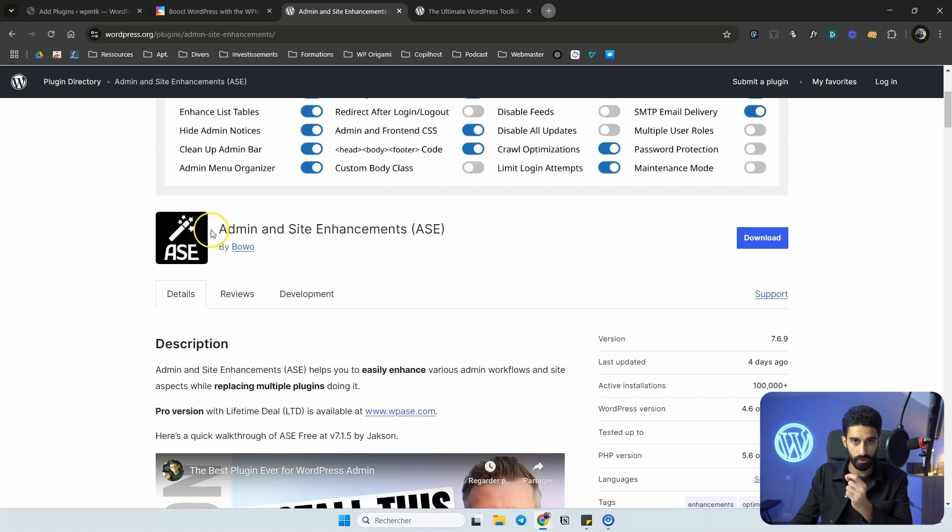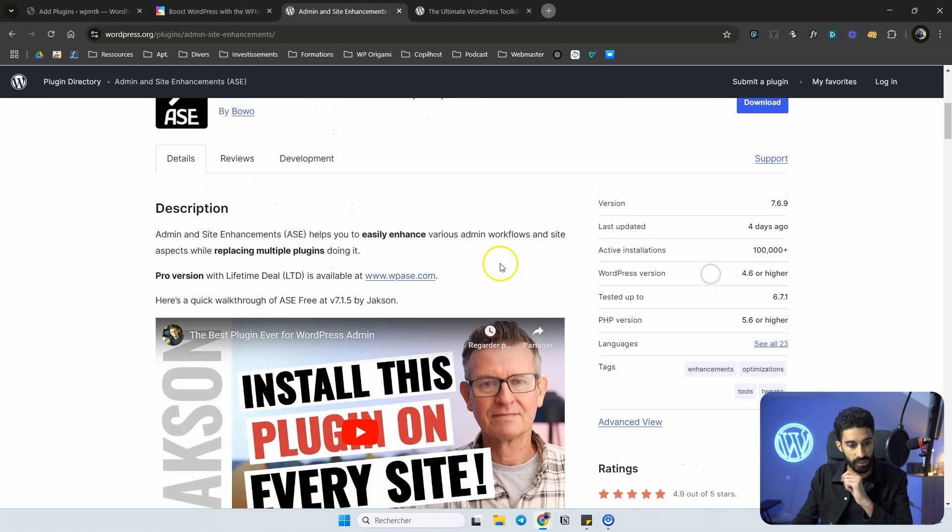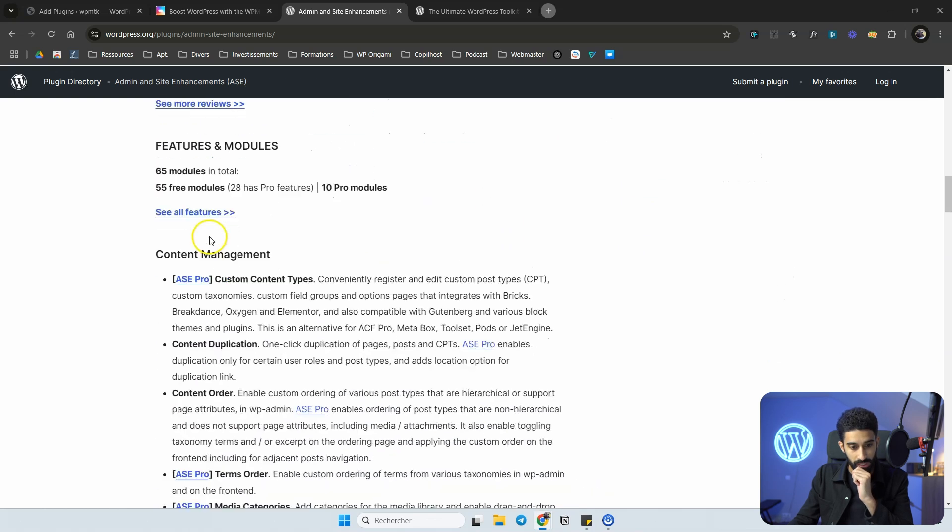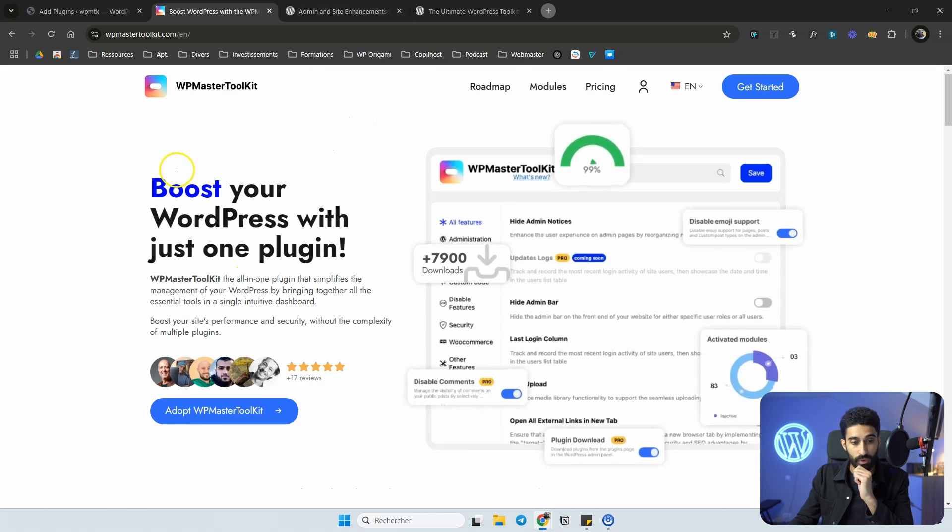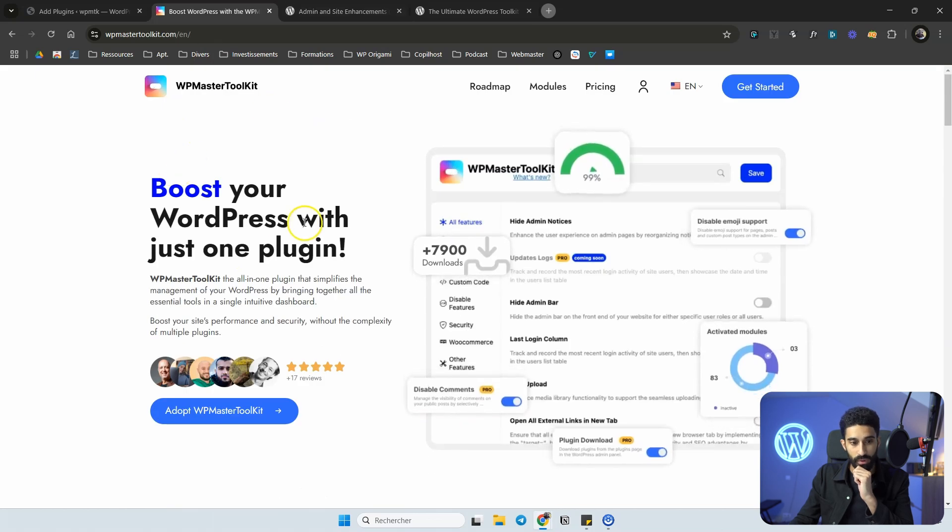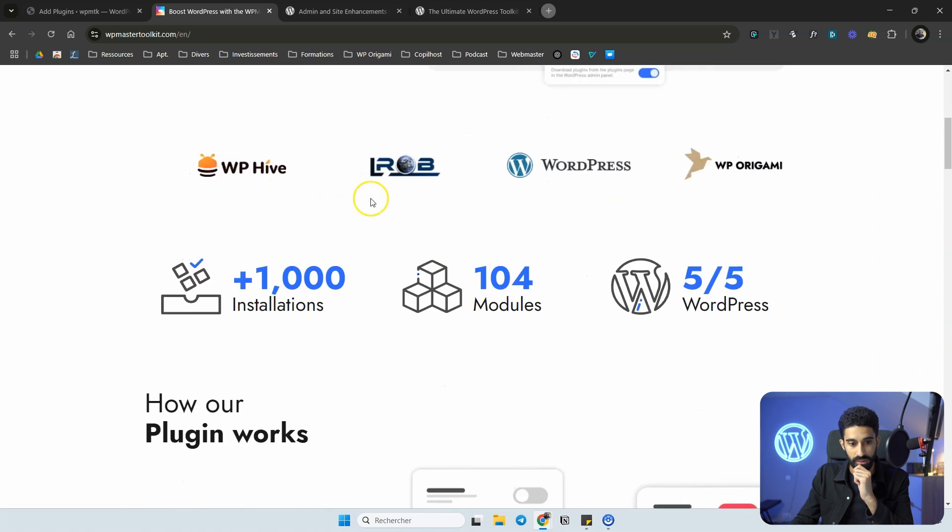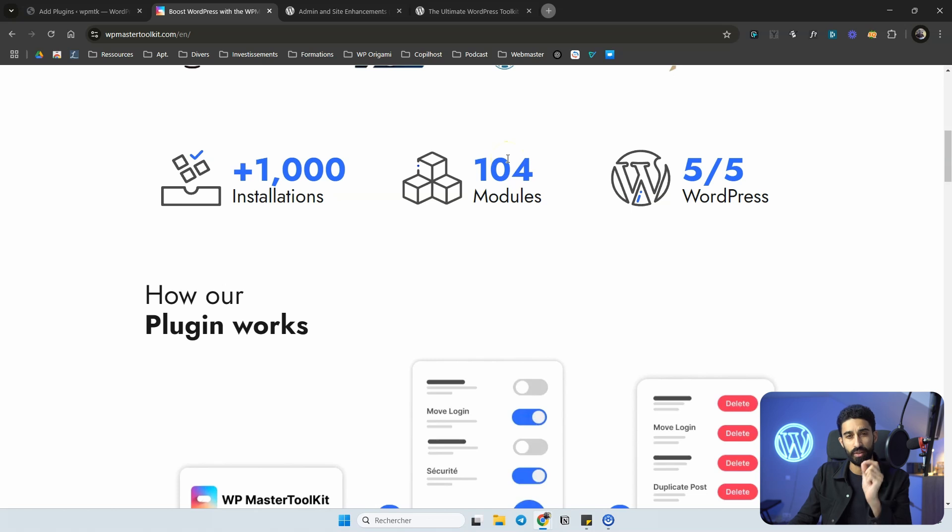The most well-known plugin in the ecosystem is Admin and Site Enhancements based on the number of active installations. But if you look at the number of free modules here, 55, and if you look at the number of free modules in WP Master Toolkit, 104 free modules and it's only in the free version. I call this the transformer effect. It means basically not less is more, but more is more. So newcomers come with more free features and I think it's just good for us.